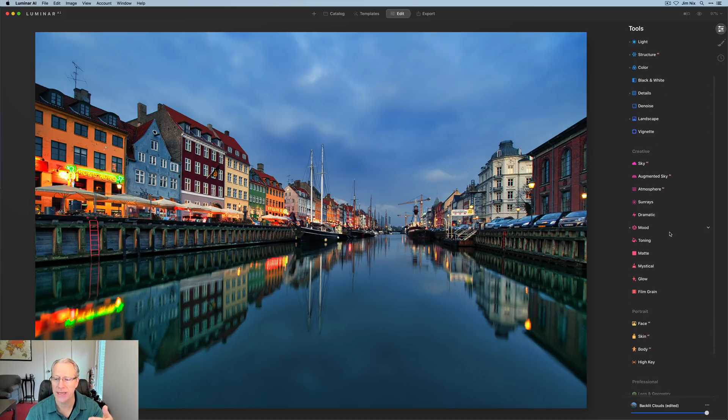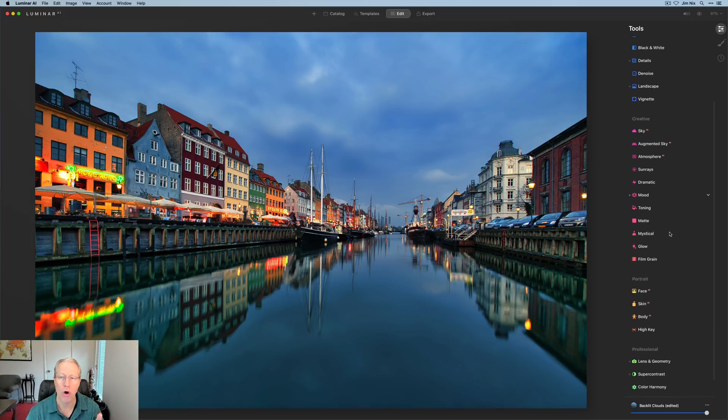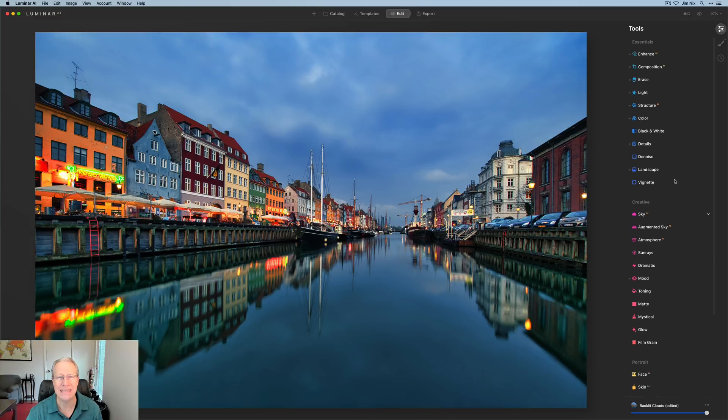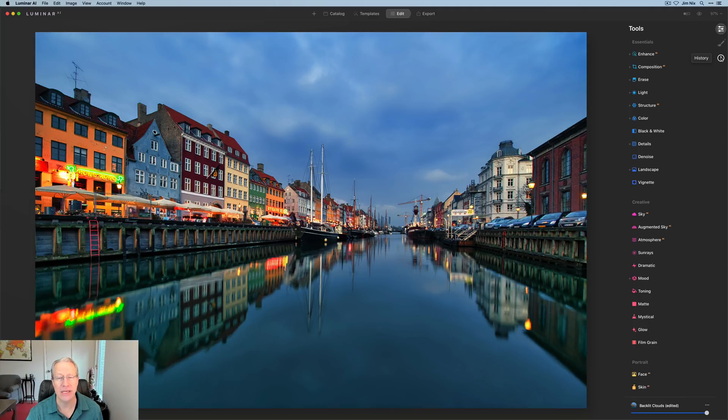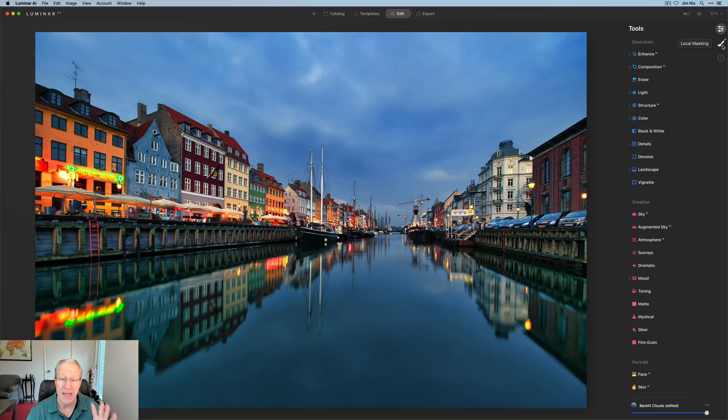This is the biggest cosmetic change. And what you will find here is that the four categories of tools, essentials, creative, portrait, and professional are all on one tab. There's now a tools tab right there. And then you've got local masking and you've got history, which has been moved up. Both of them have been moved up. So that's a cosmetic change.